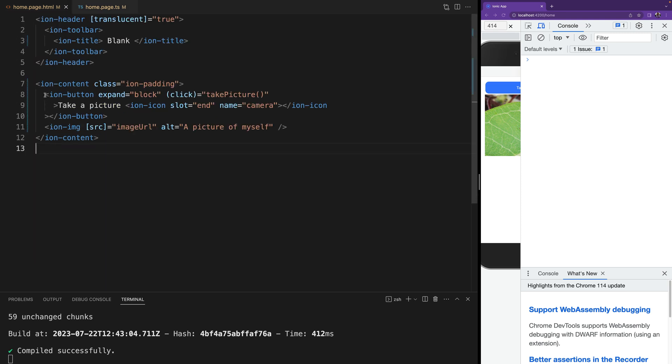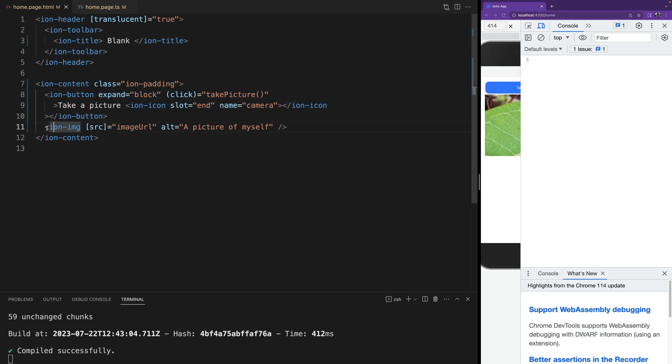In our template we have a button to take that picture that's going to call that function and we have an image tag that's going to show that picture.